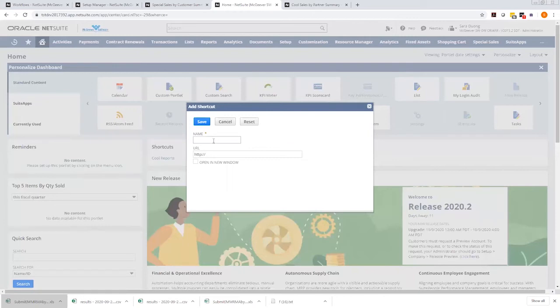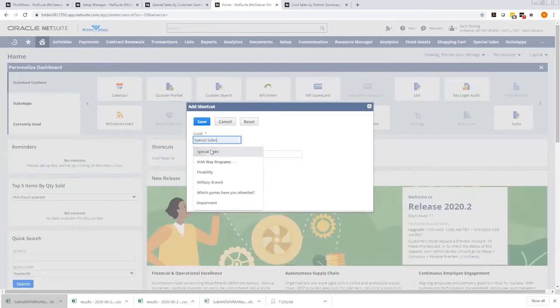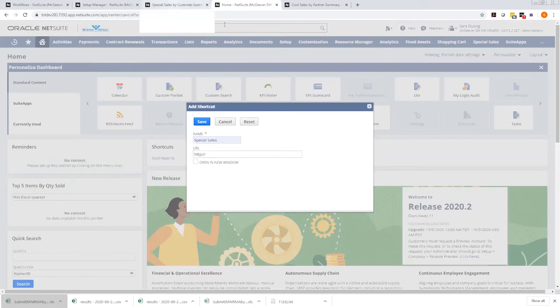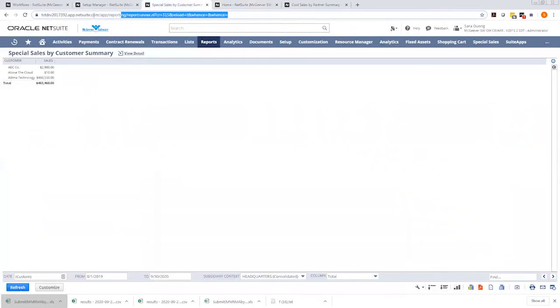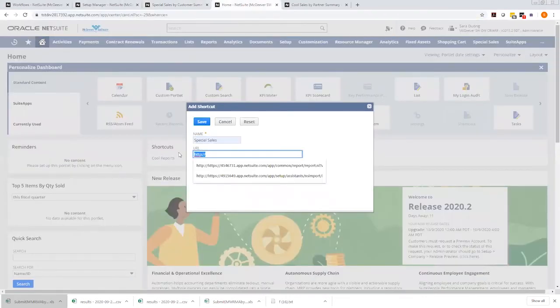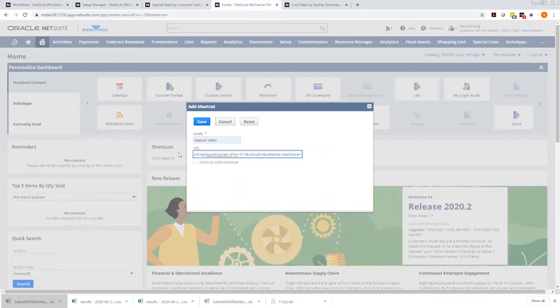What you want to do is name it. I'm going to name it special sales. Go to the actual report, copy the URL and paste it into the URL field.